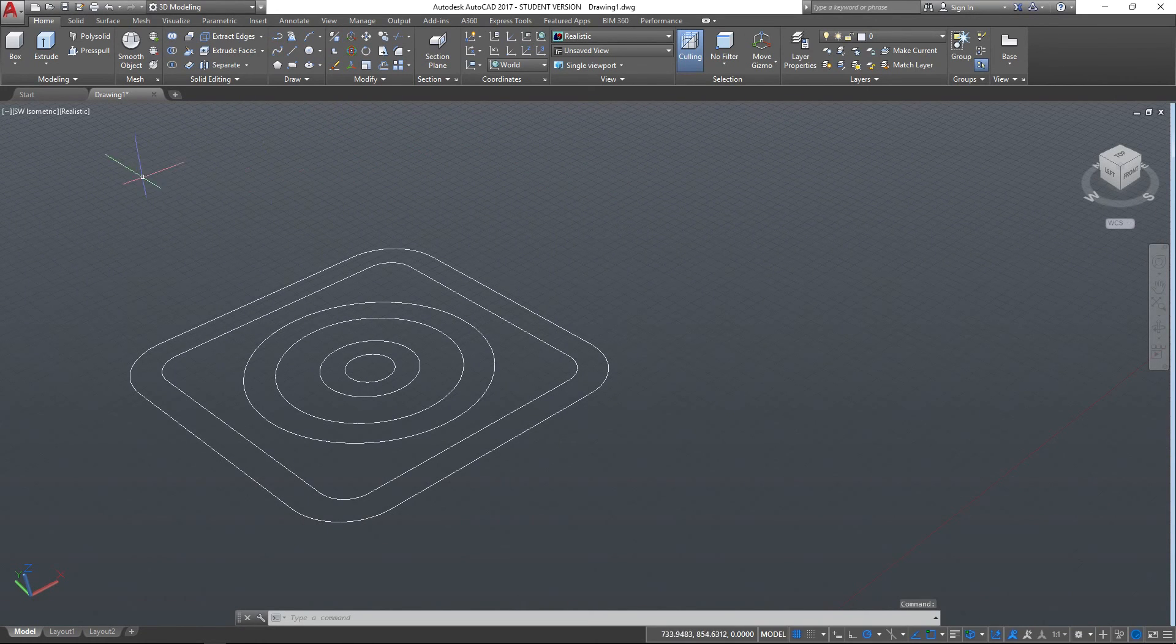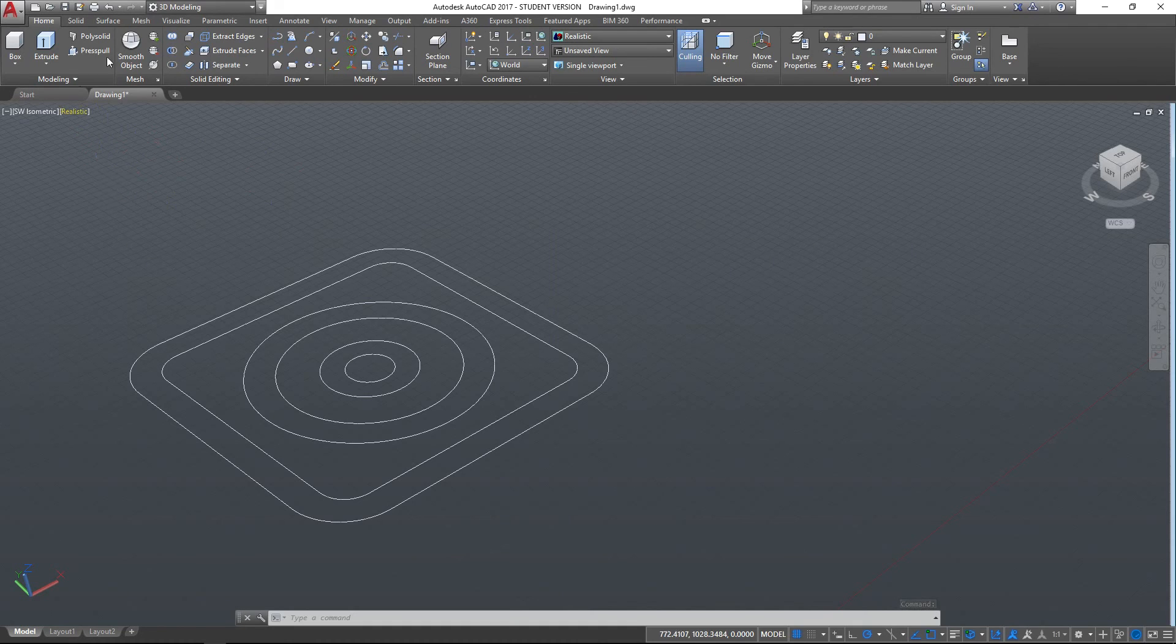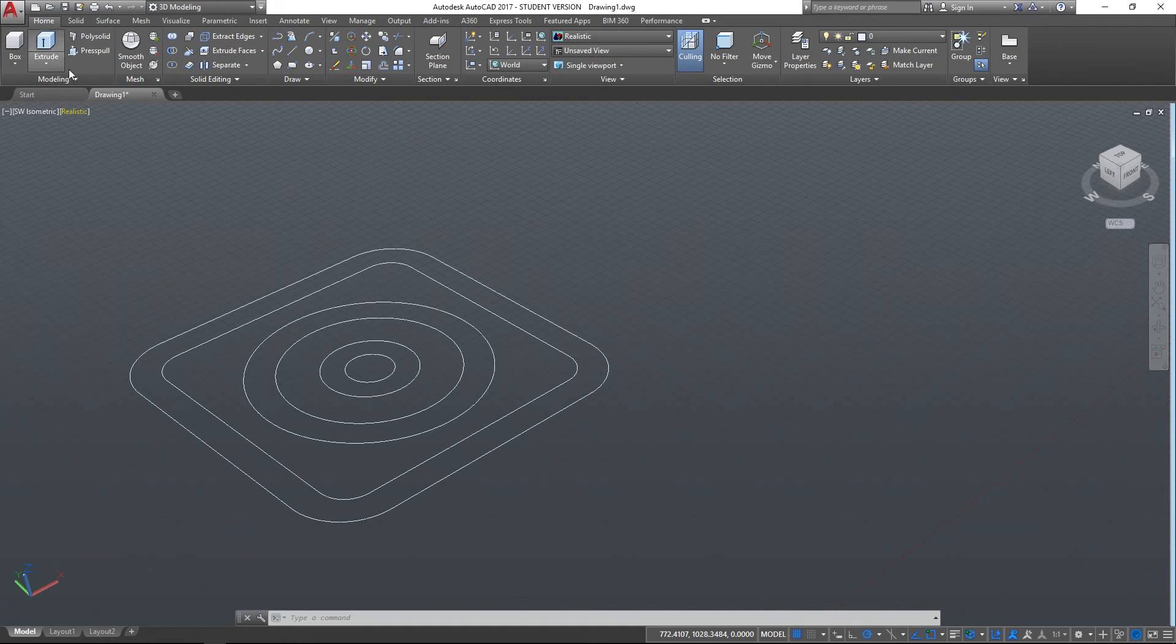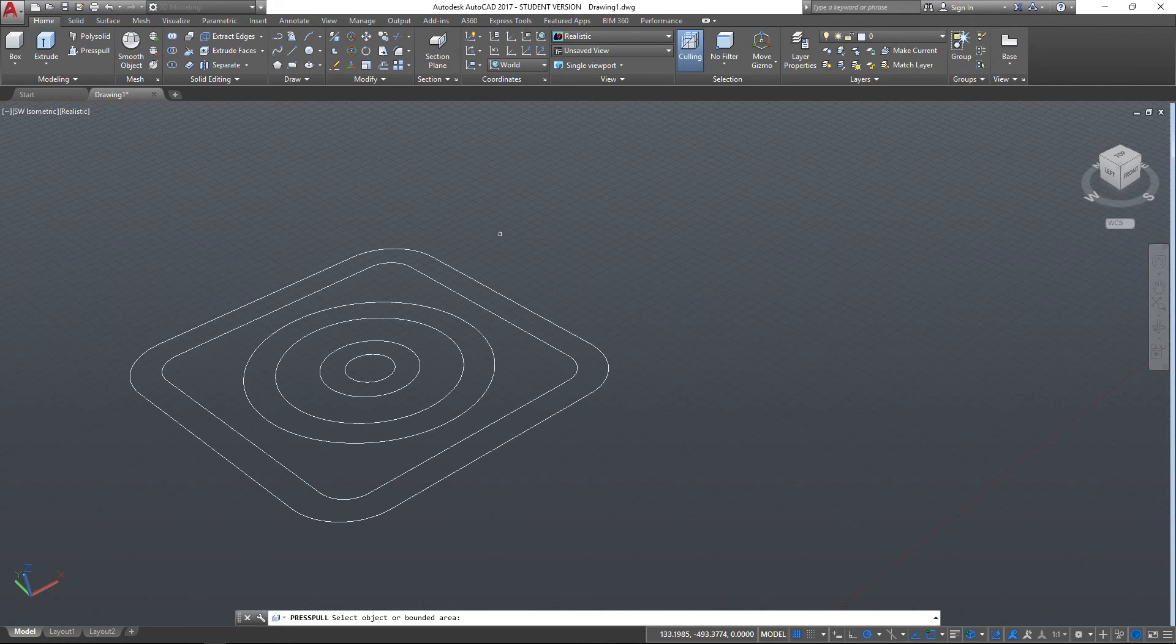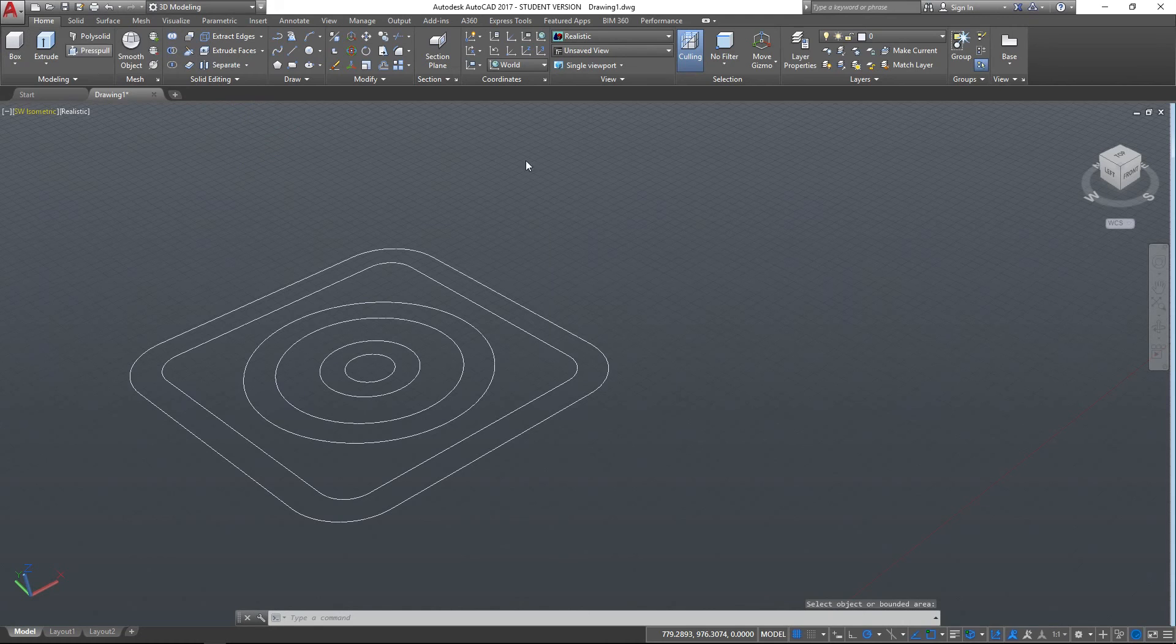So let's have a look at this. Up here on the 3D modeling ribbon we can see within our modeling pane we've got Press Pull. So how does this differ from the Extrude tool? Well in a couple of important ways.